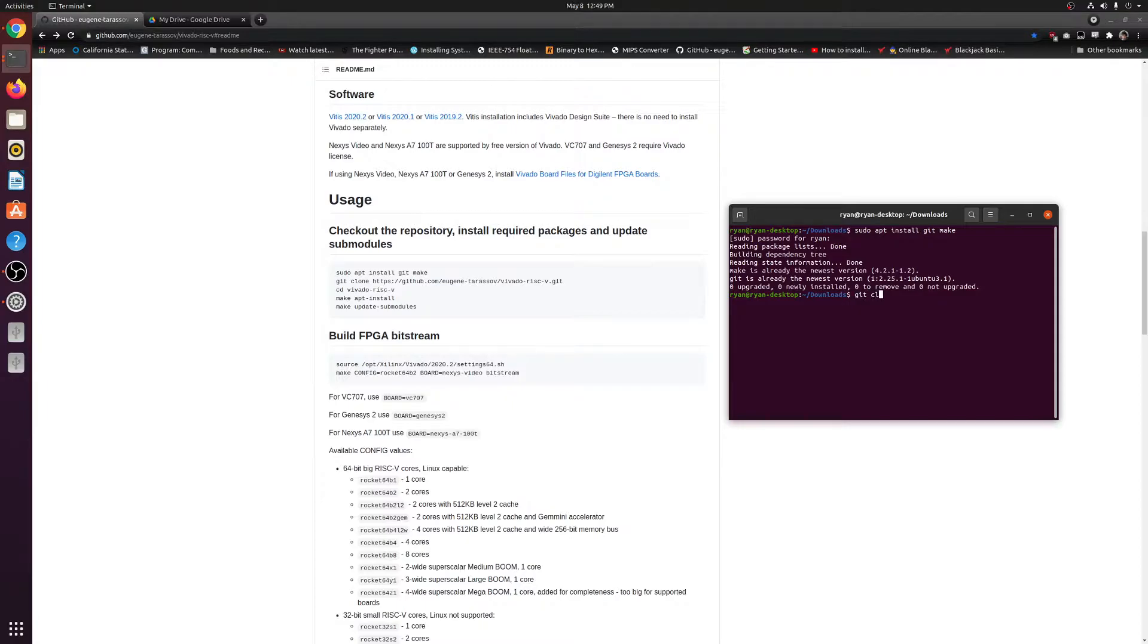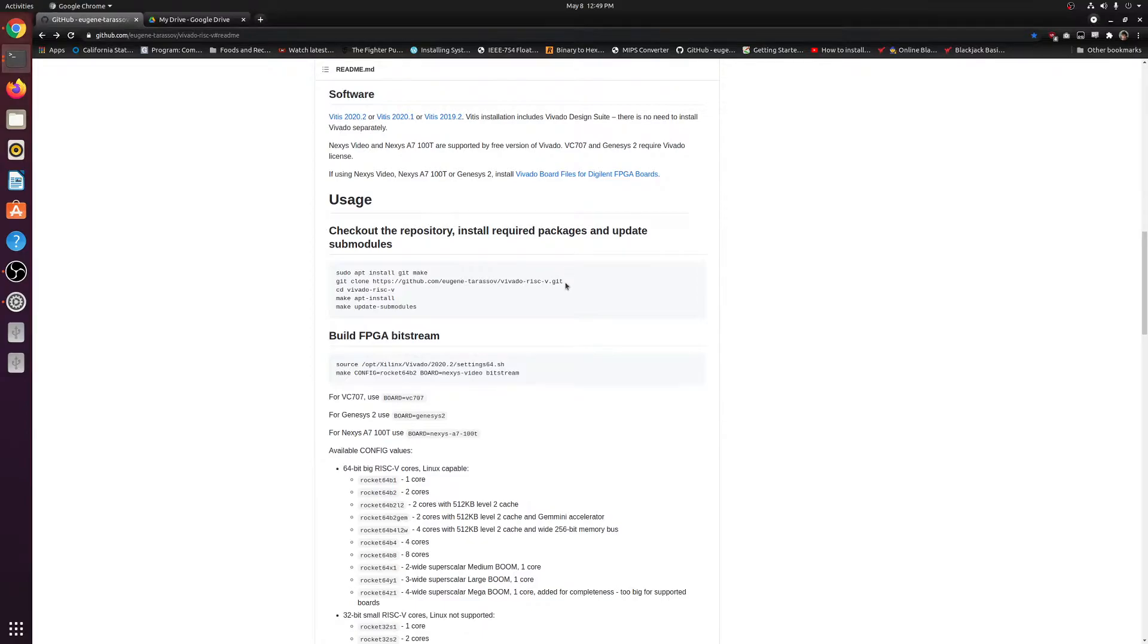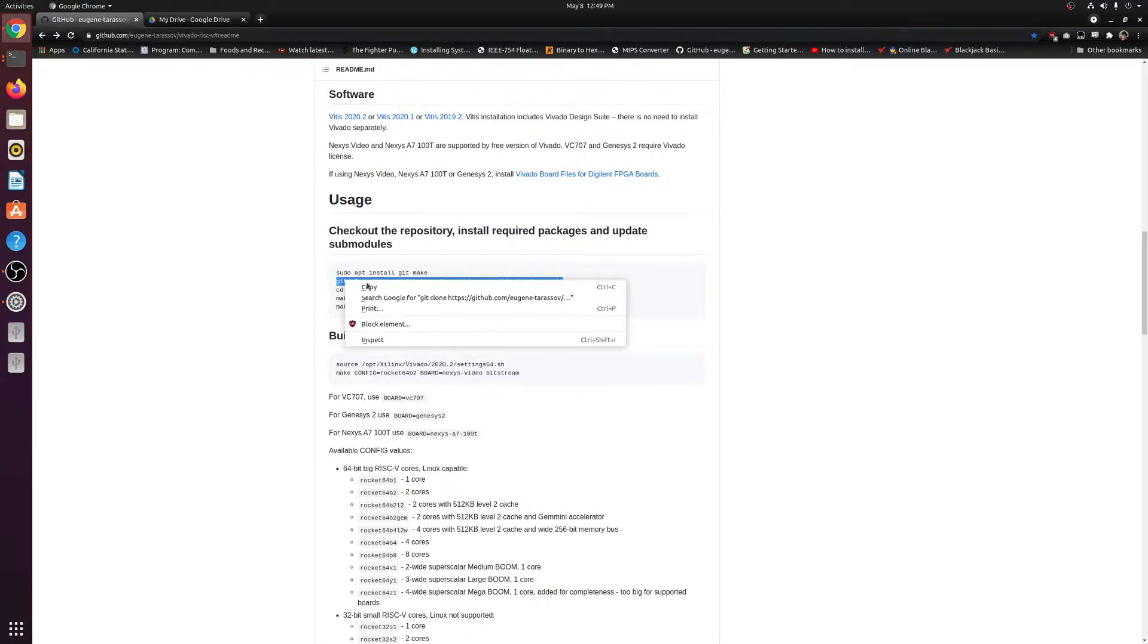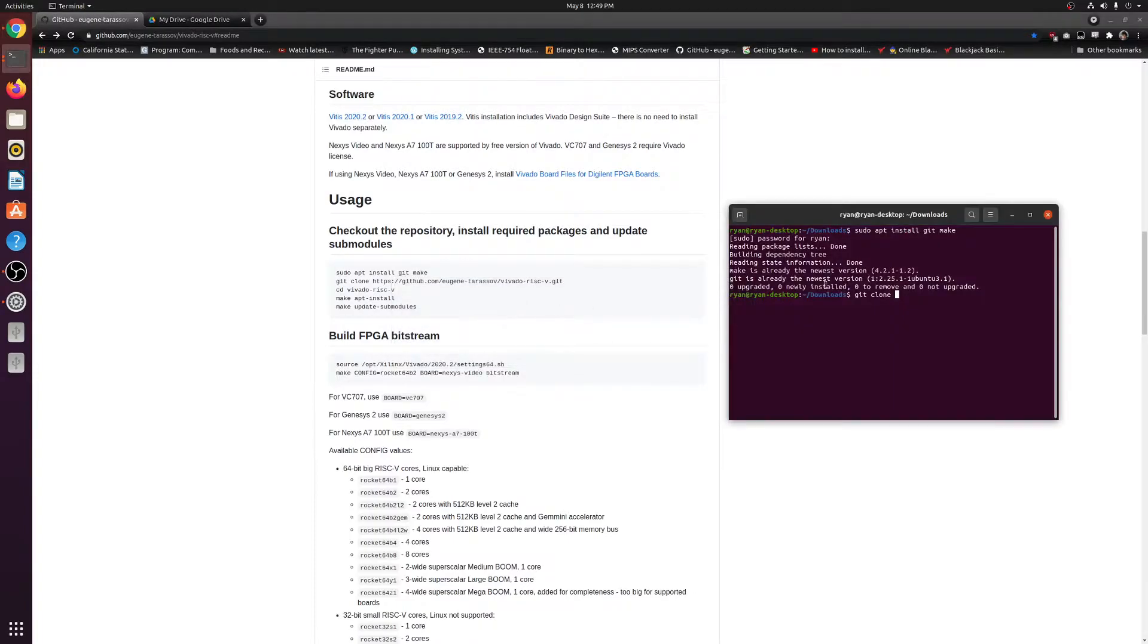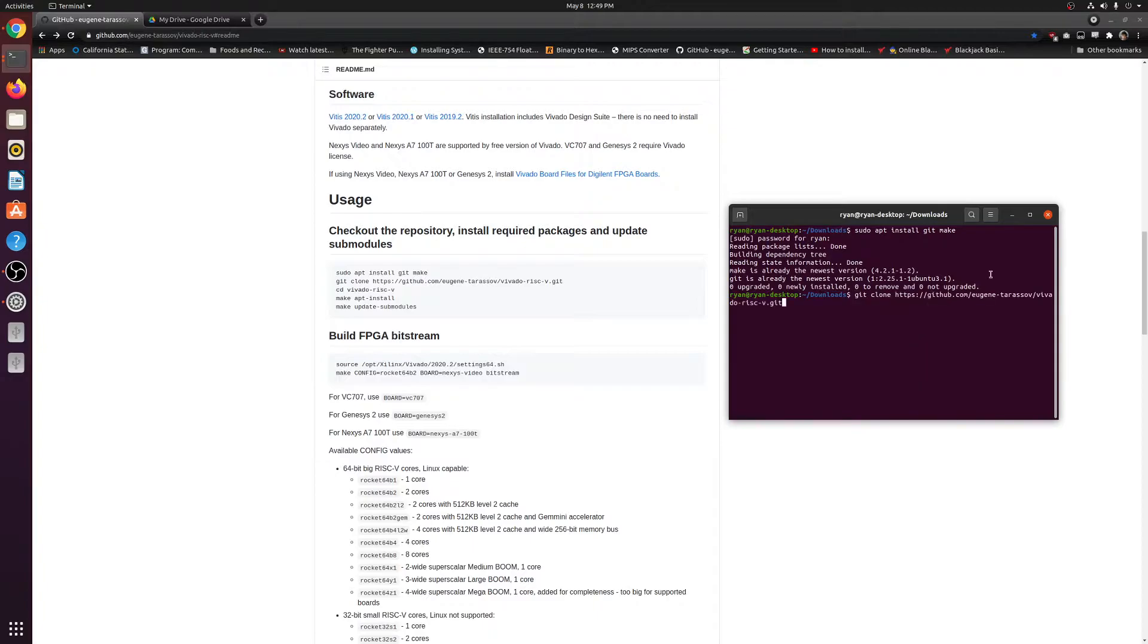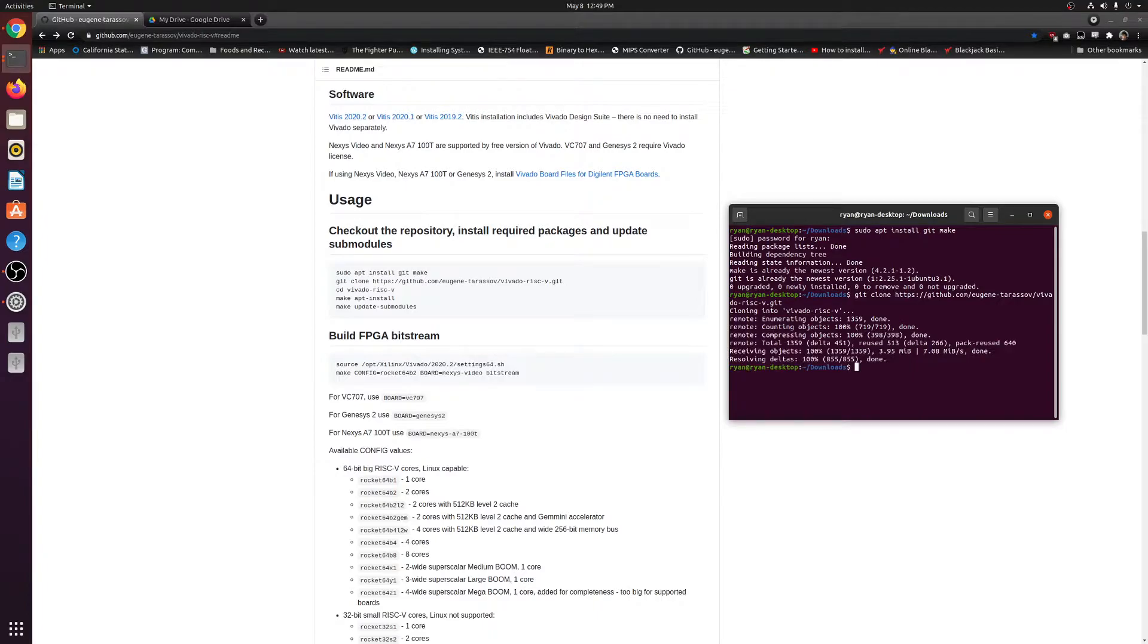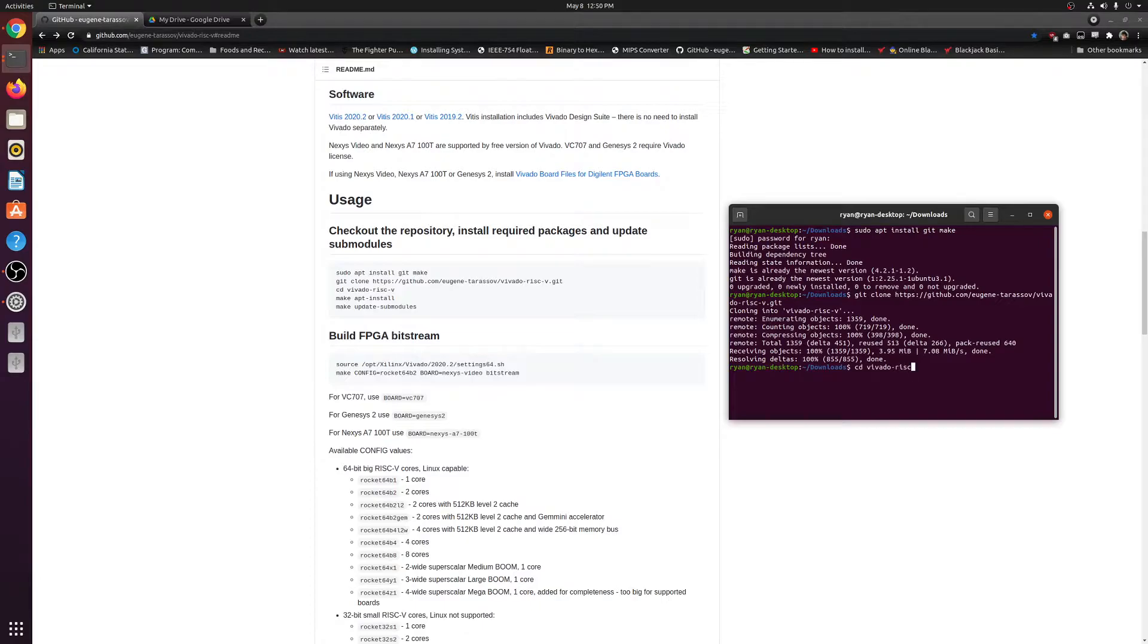Then next we're just going to go ahead and clone this GitHub repository and paste this in. Press enter. And this may take a little bit, but depending on your internet speed, it shouldn't be too bad. And then after that, we just go ahead and change to the directory with this command.